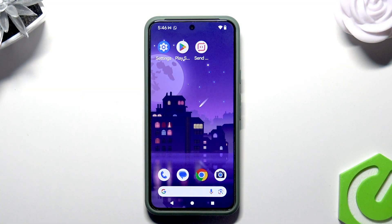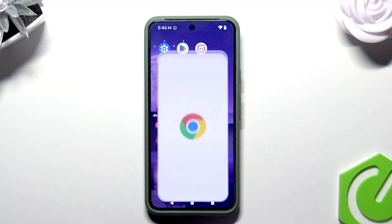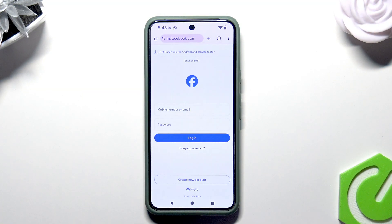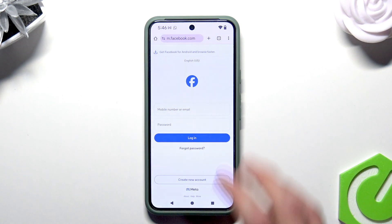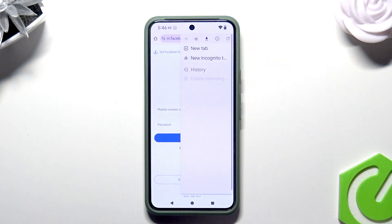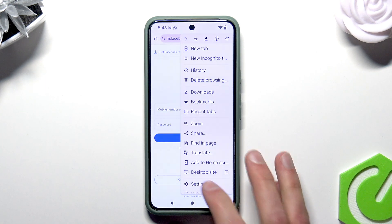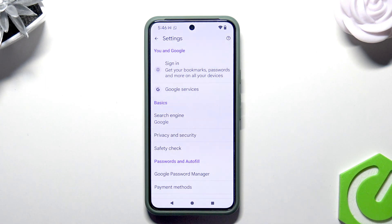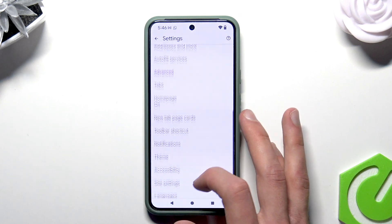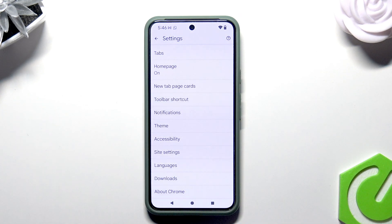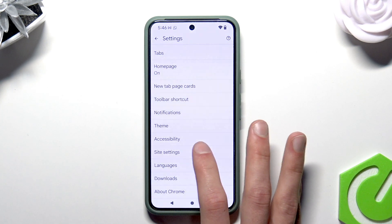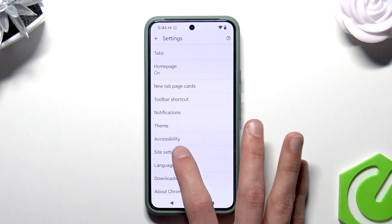First, let's open the browser. Now tap on the three dots icon in the upper right corner of the screen. Select Settings. Now scroll down to the bottom of the page until you see Site Settings.